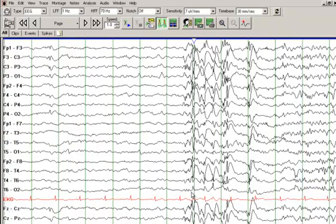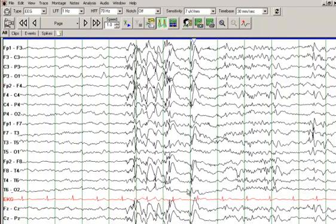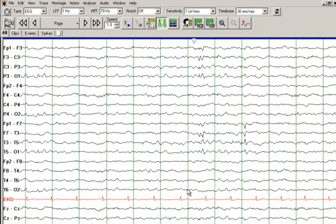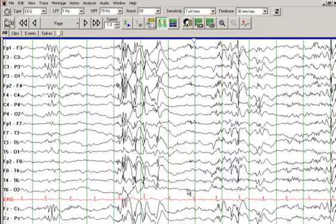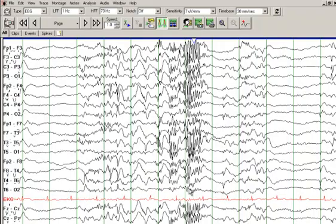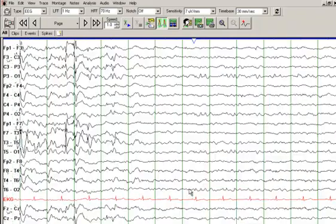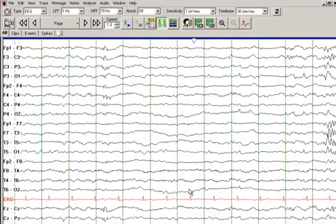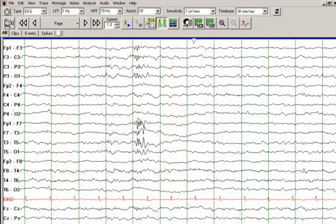The key features of Lennox-Gastaut syndrome are the multiple seizure types, cognitive delay, and slow spike-and-wave along with paroxysmal fast activity. More of those sharp waves are seen on this page, predominantly in the left hemisphere.